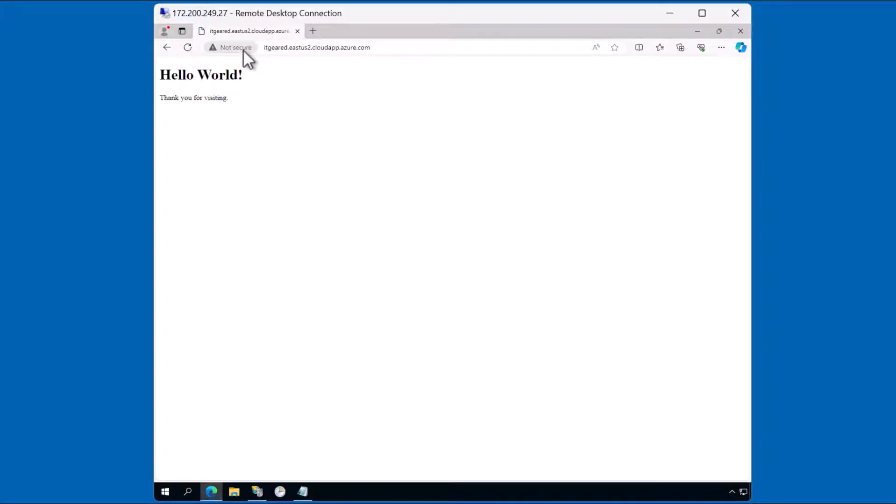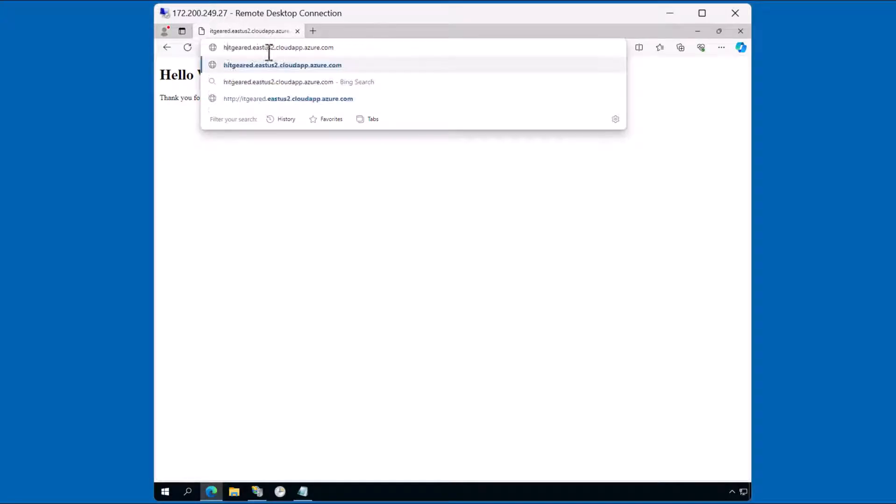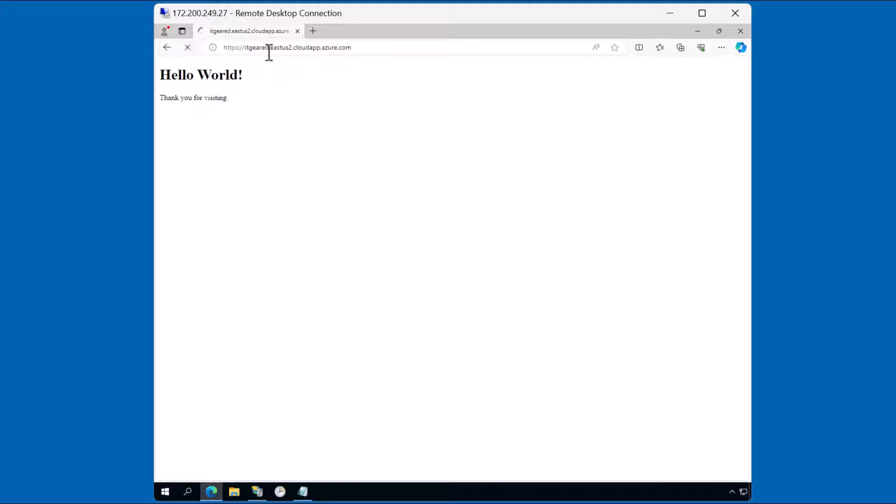The browser indicates as much. If I try to access this page via HTTPS, you should expect it to fail. Notice here that the web server is not responding.